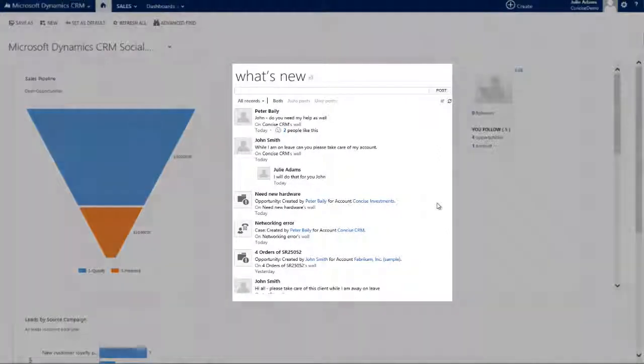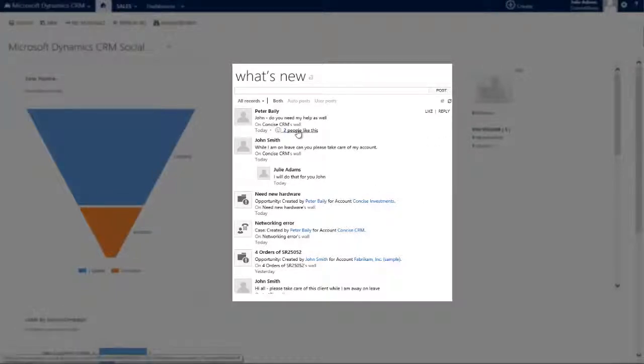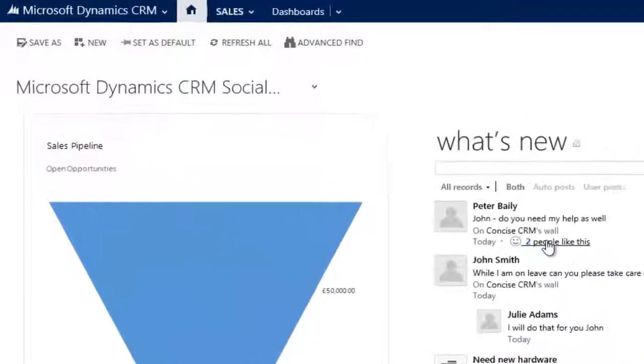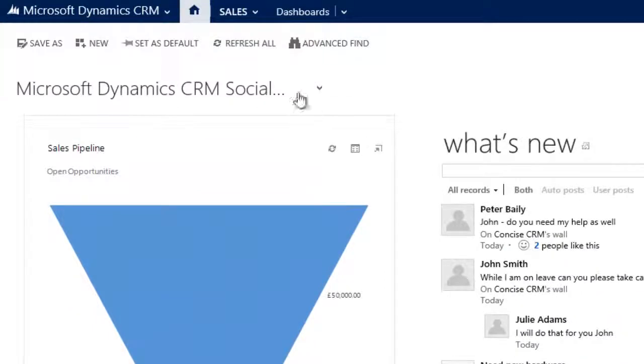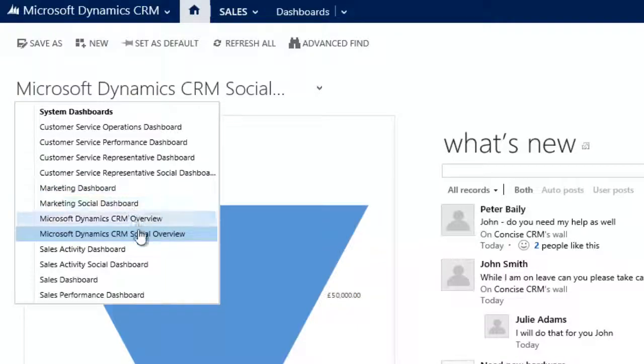This is where the dynamic social pane, or what's new area, comes into play. This can be found in numerous places throughout the system. Here we're looking at it on the Microsoft Dynamics CRM social dashboard, but any of the dashboards that contain the word social will include this pane.